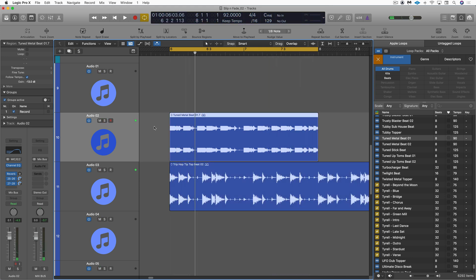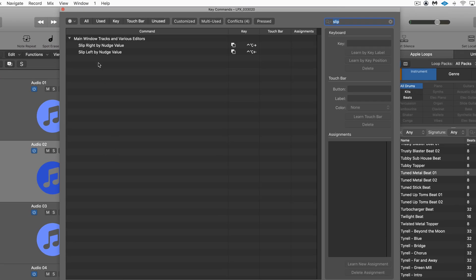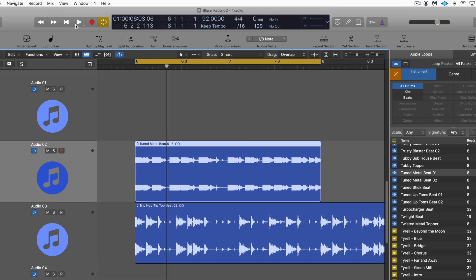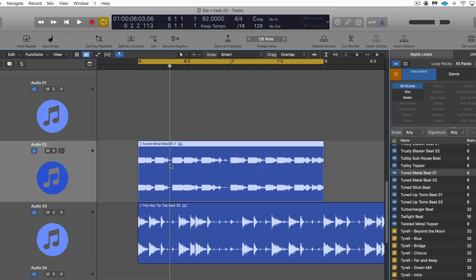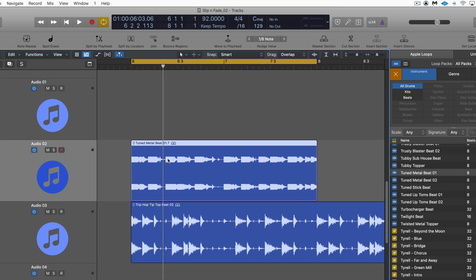The command I'm talking about — I'm going to open up the key command window — is 'slip right by nudge value' and 'slip left by nudge value,' and the default assignment is Control+Option+Left Arrow and Control+Option+Right Arrow. So what that means is we can slip the contents within the boundaries of a region.